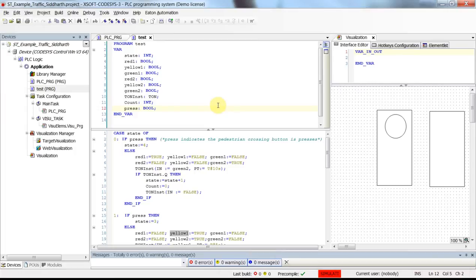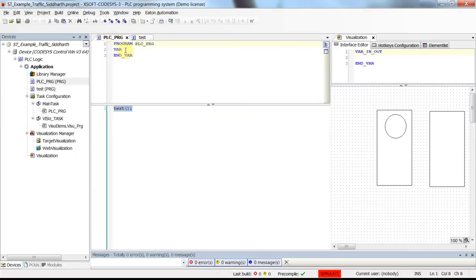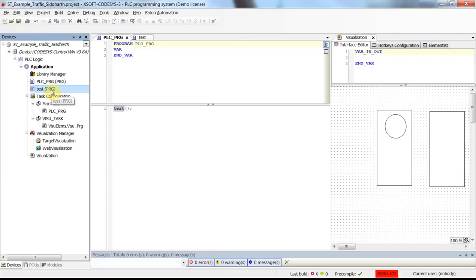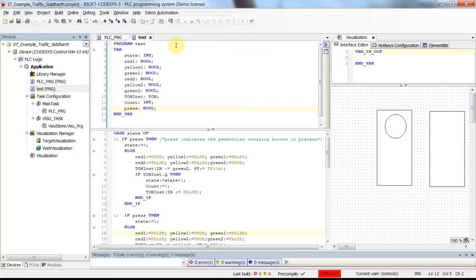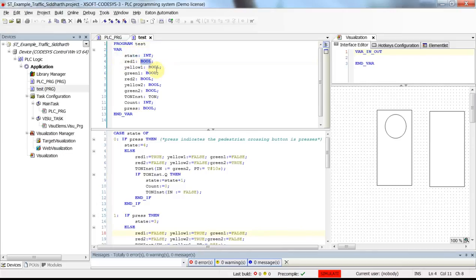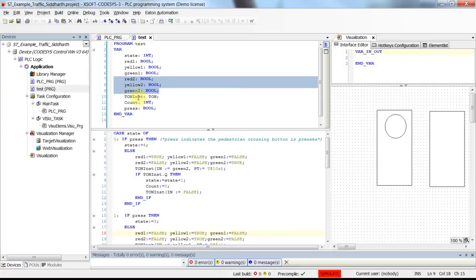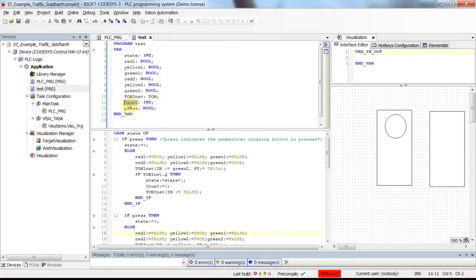Now we can have a look at the project. In the main program, we just call the test program which is developed as a standalone program. If you have a look at the content of the test program, you can see the variables which are declared. We have different boolean variables: three are pilot lamps in one direction, three are pilot lamps in the other direction. An on-delay timer is used, an integer variable named count, a variable press representing the push button pressed by the pedestrian, and state representing the state of the system.